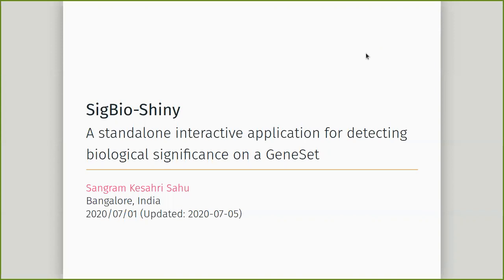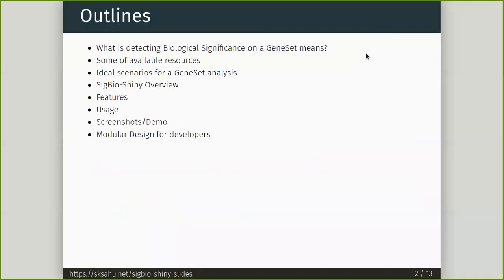This is a stand-alone interactive application for detecting biological significance on a geneset. Today's outline covers what detecting biological significance on a geneset means, some of the available resources for doing so, an ideal scenario for geneset analysis, SIGBIOSANI's overview, some of its features, how to use it, a demo, and some modular design for developers.